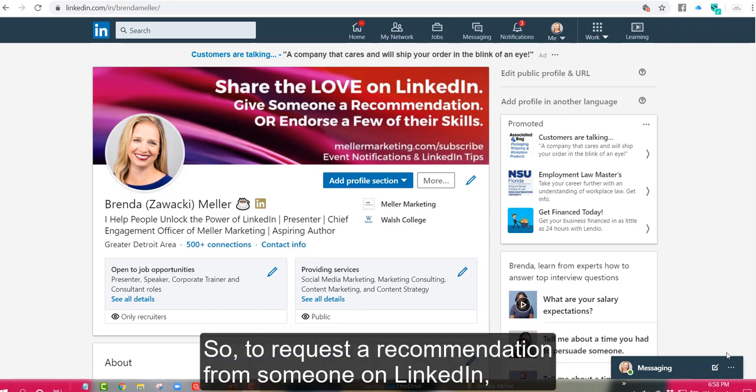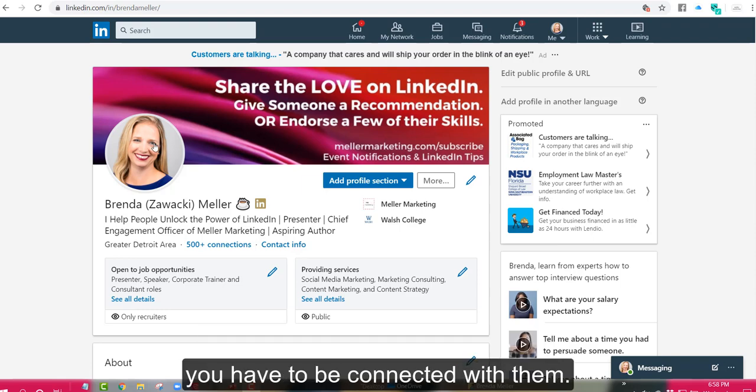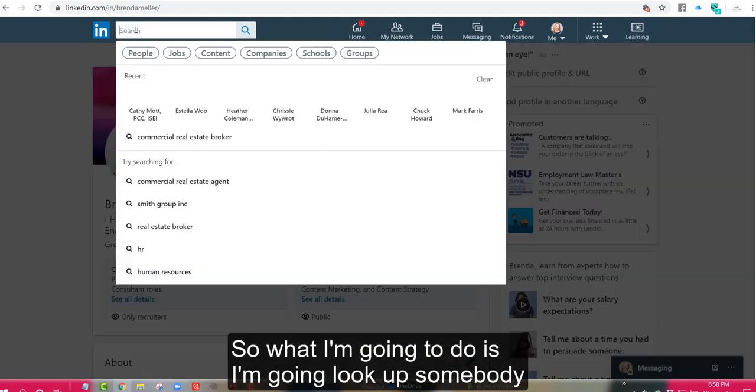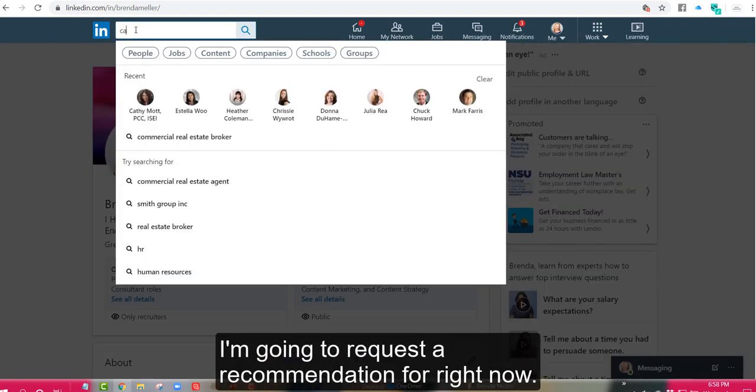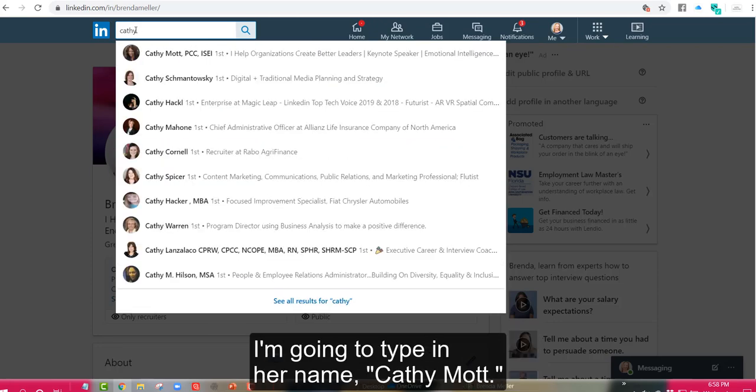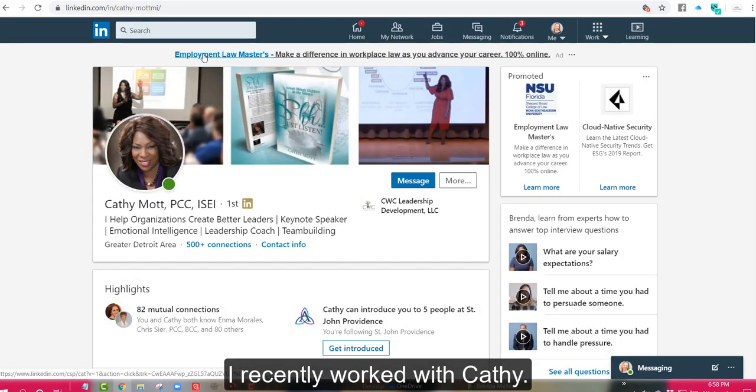To request a recommendation from someone on LinkedIn, you have to be connected with them. So what I'm going to do is I'm going to look up somebody I'm going to request a recommendation from right now. I'm going to type in her name Kathy Mott and I recently worked with Kathy.